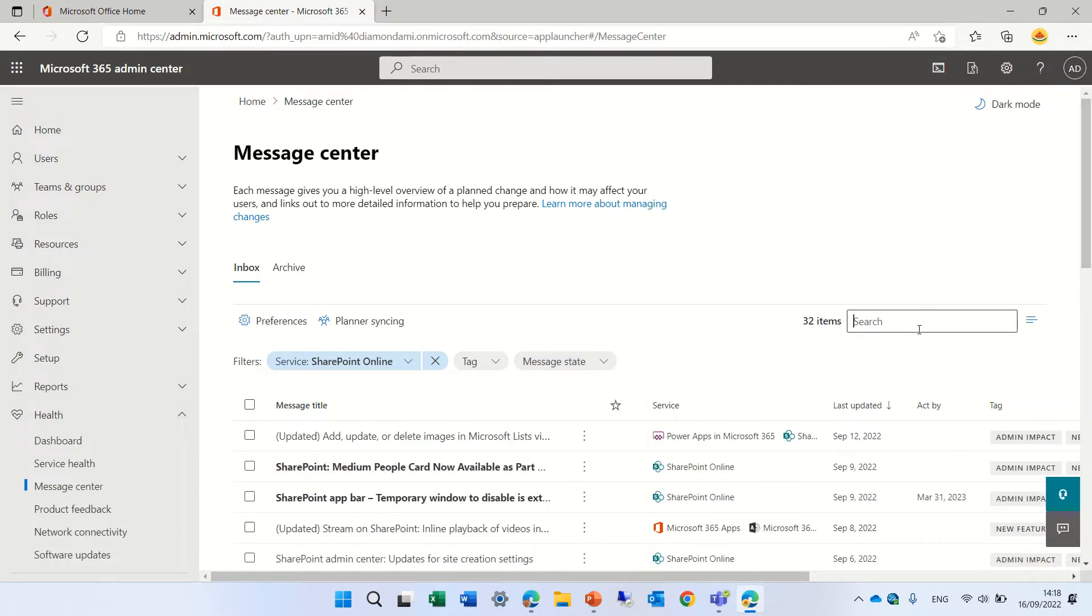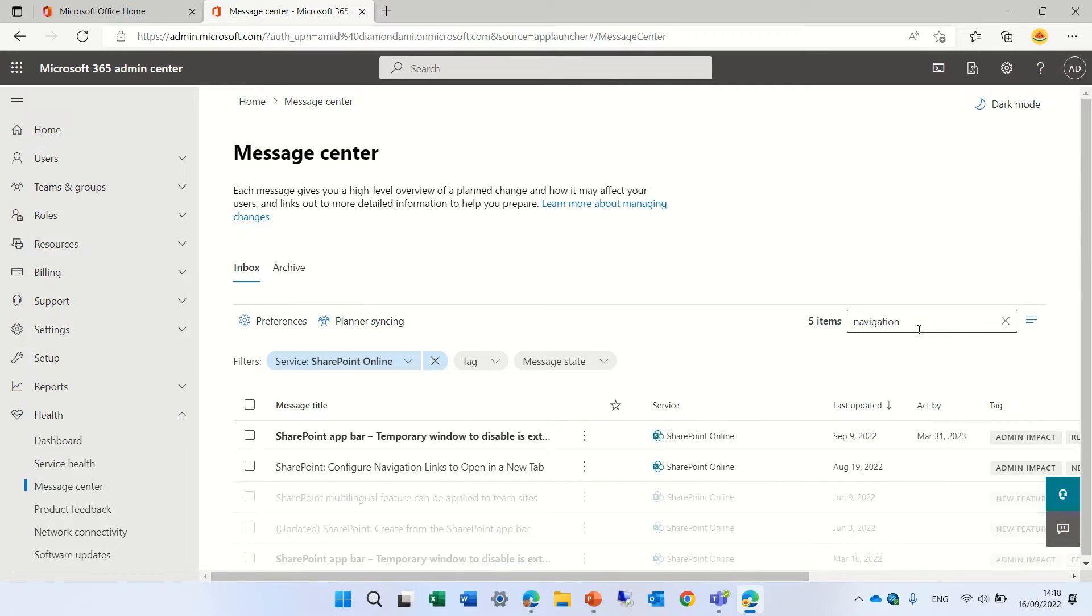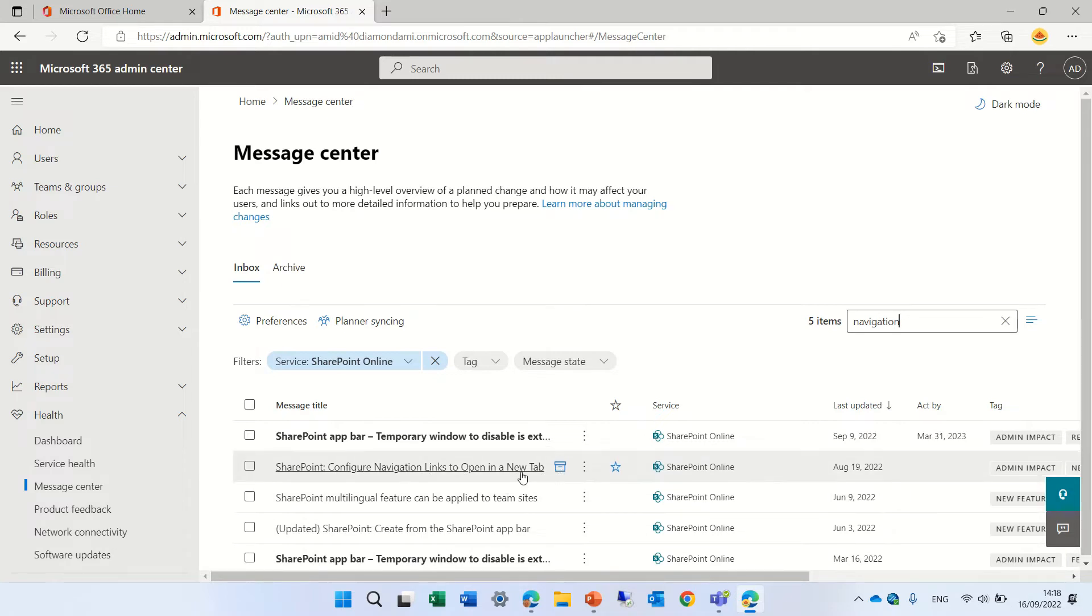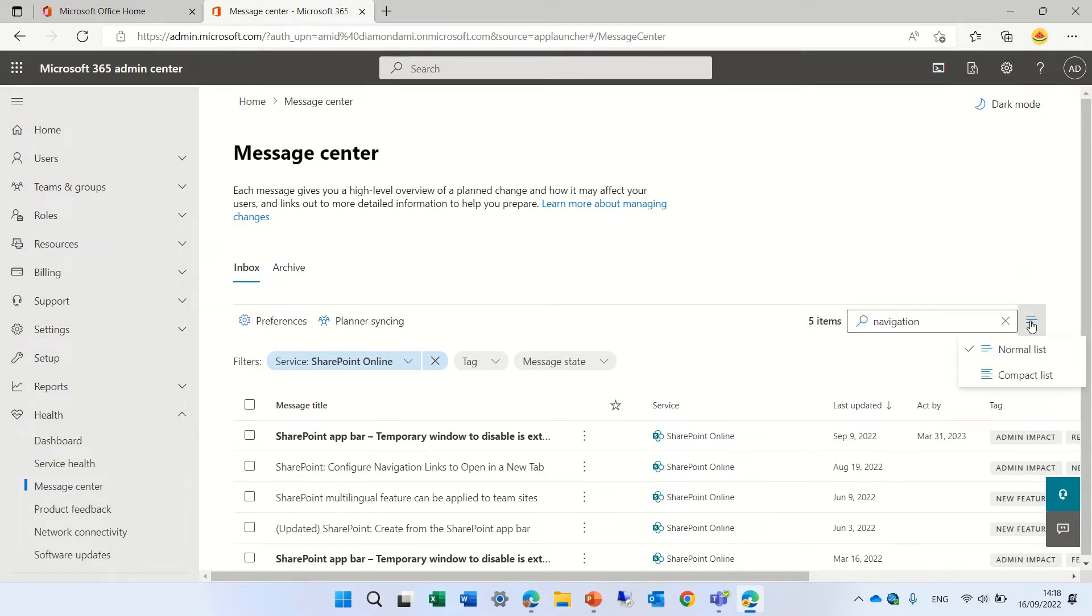We also have here text box that we could say let's say we look now navigation and we should see here for instance SharePoint configure navigation link which will open in a new tab. So this gives us some information.